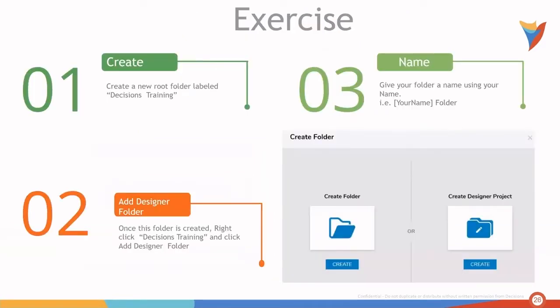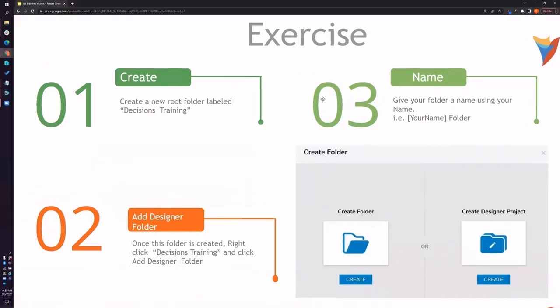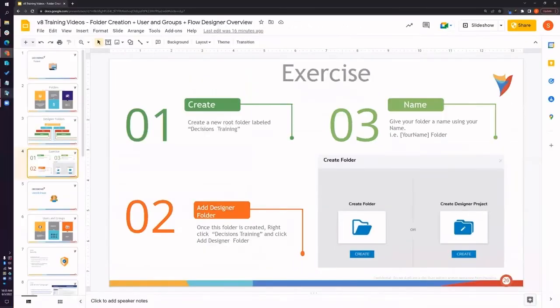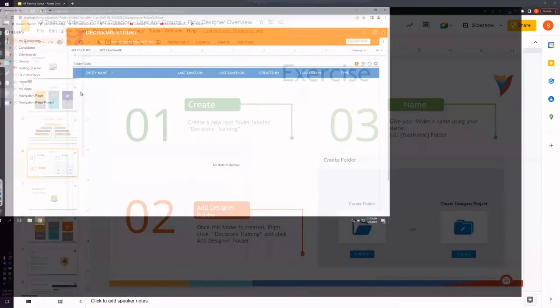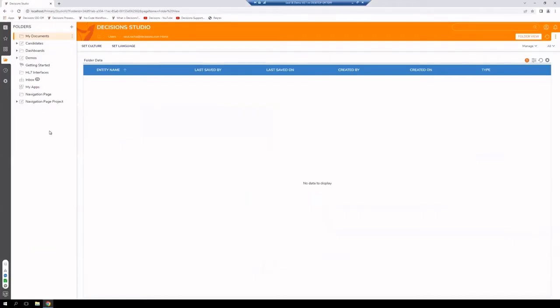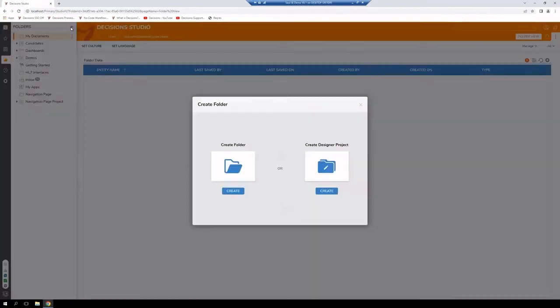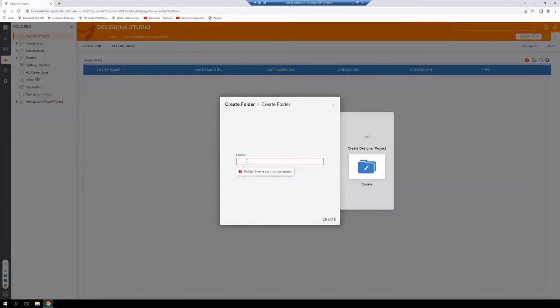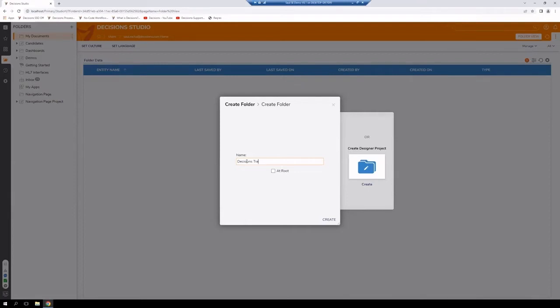Let's jump into Decisions and try this out for ourselves. Let's create first a folder at root. Create a folder and give it a name. For this example, we're going to call it Decisions Training. We're going to make sure to select at root.